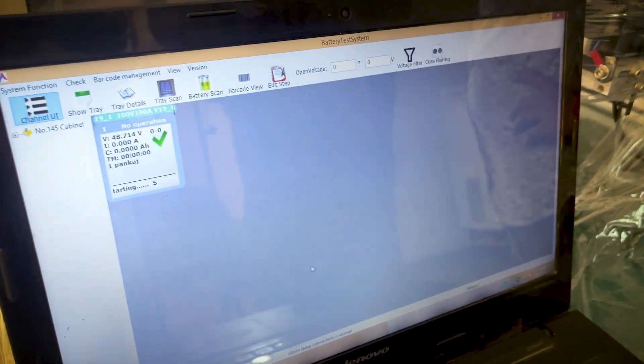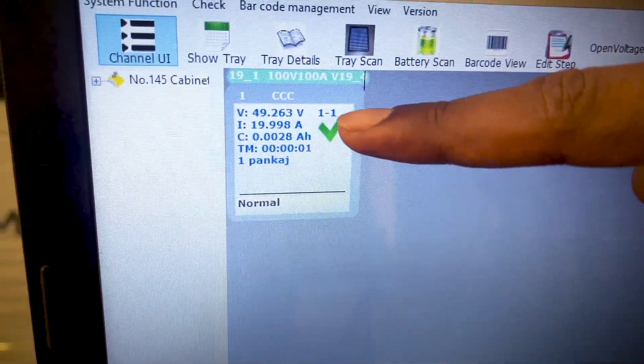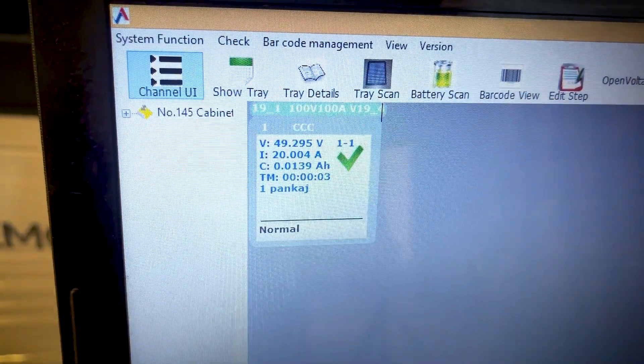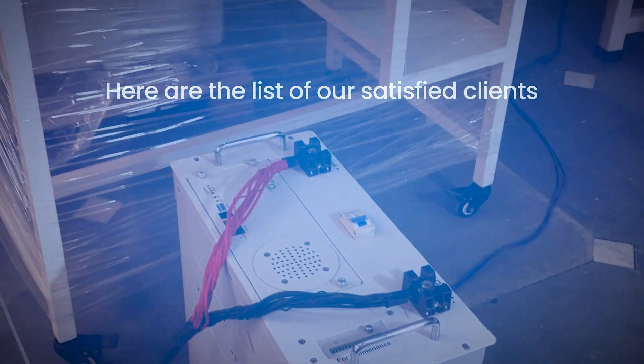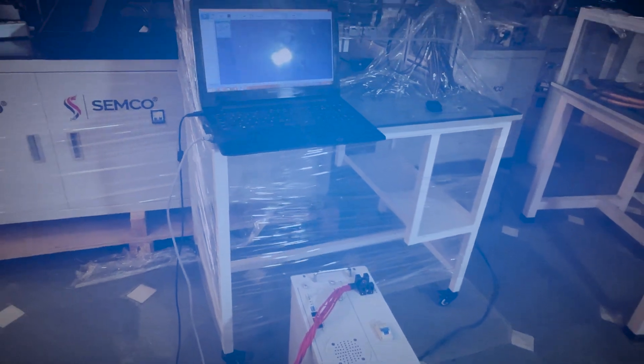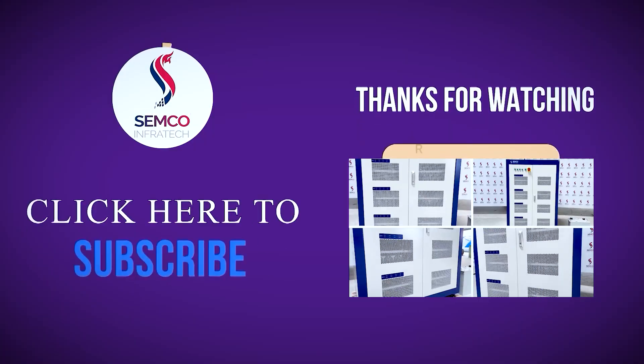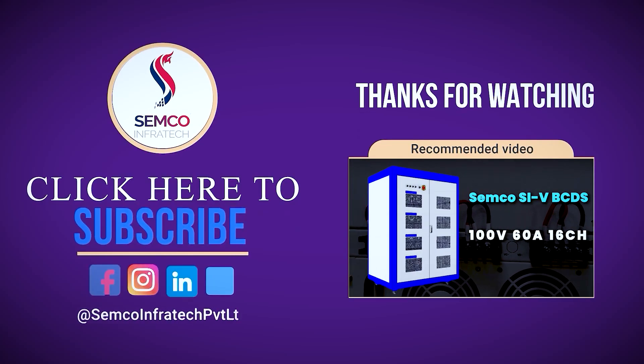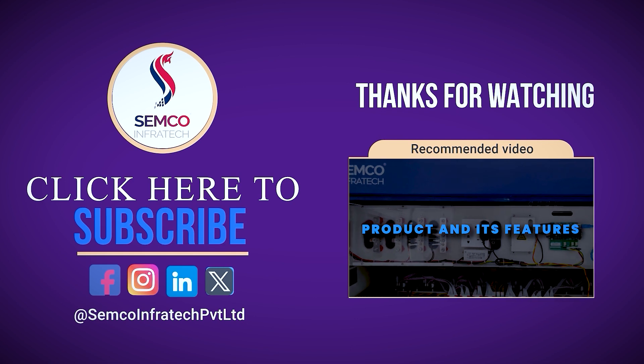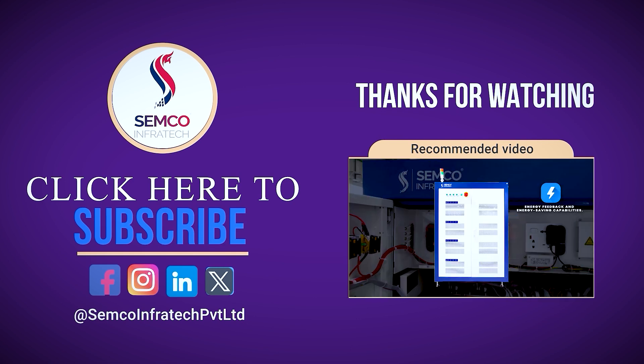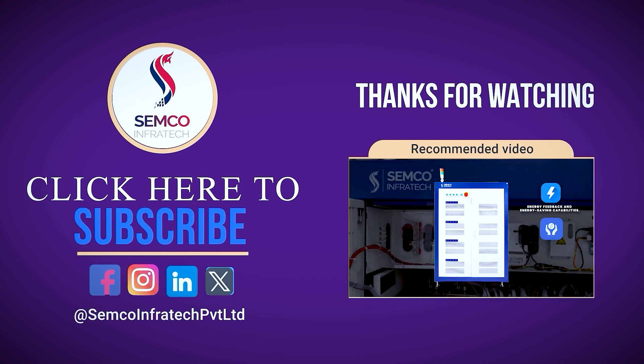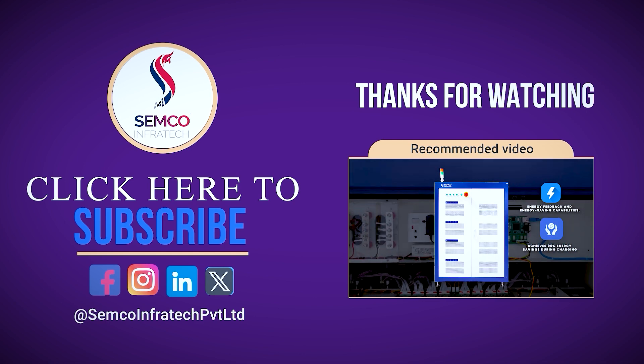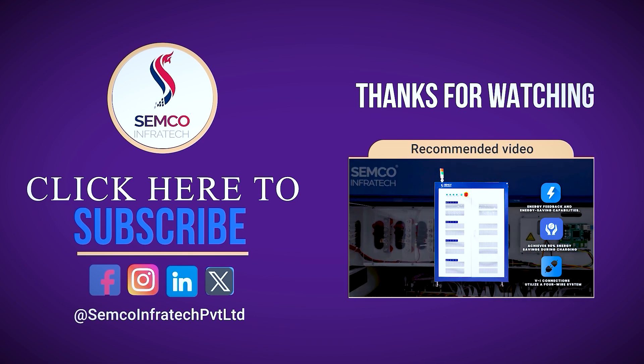Now we have to set the current to start. We have to use the current for 20A to start.